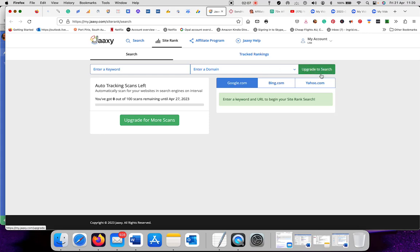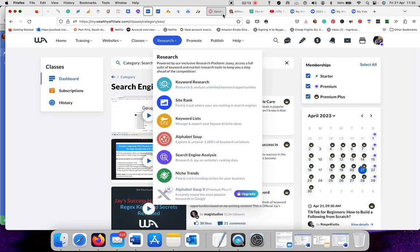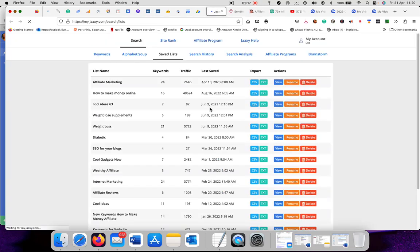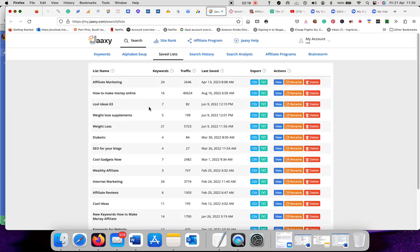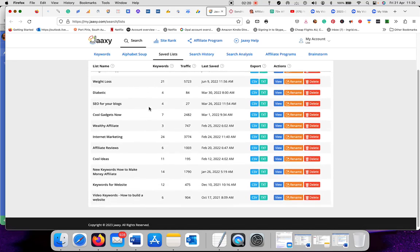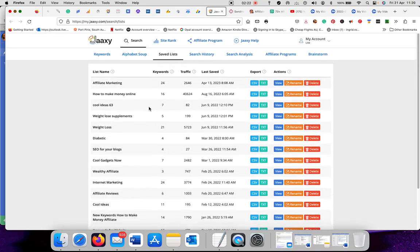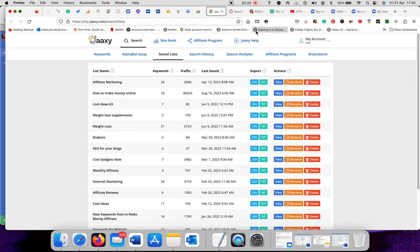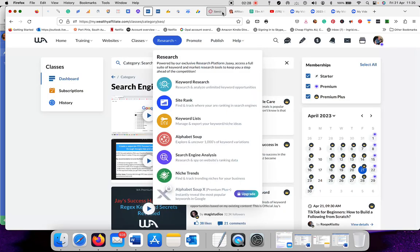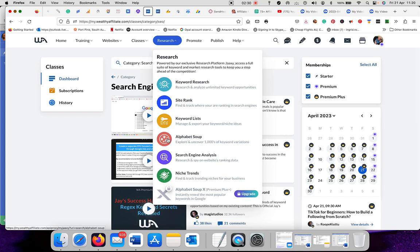But you have to upgrade because it is for premium plus members only. But the keyword research, Jaaxy, you will get it if you're a premium member. Keyword list, this is all the keywords I have saved so far. And when I want to write an article, I can come back to those keywords.